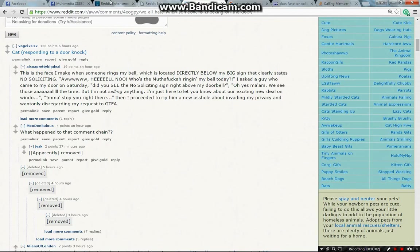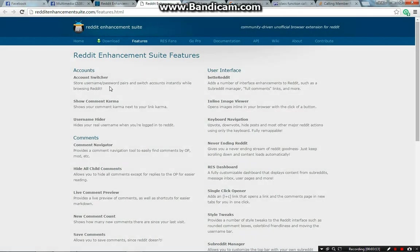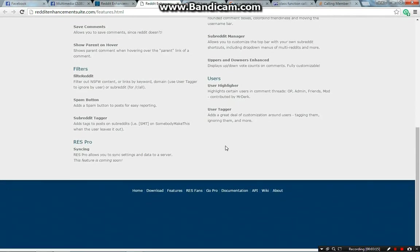Lastly, you can get the Reddit Enhancement Suite, which is free. It is a browser extension that was made for Reddit and it adds all kinds of features that will make your life better — much like a girlfriend, except you can't get one for free.